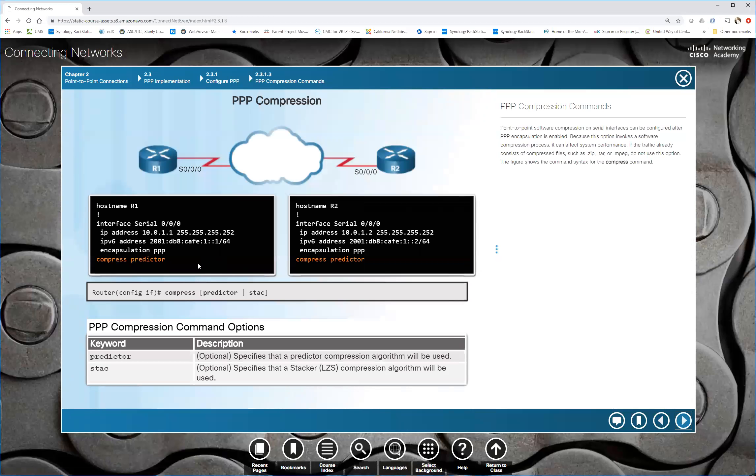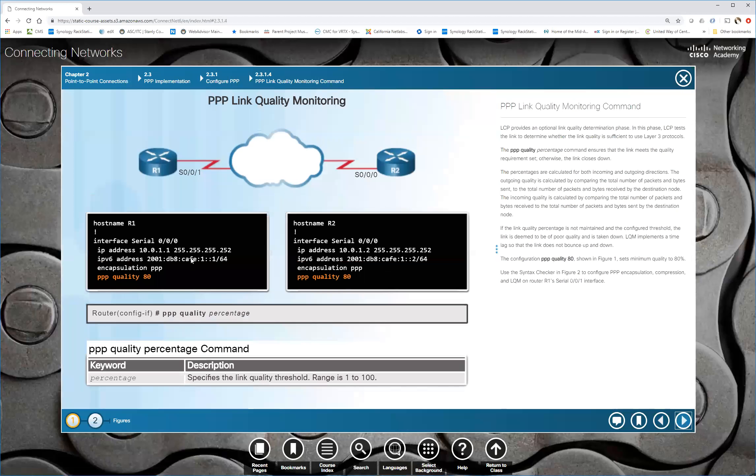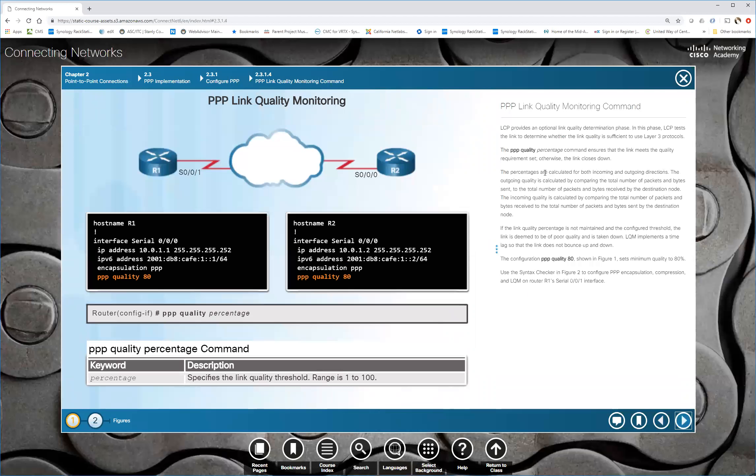It gets a little more funny when you're trying to do compression. So you can do compression predictor, stacker, one of the two. You want to do quality management. You just do a quality. So PPP quality 80. So if at any time it drops below 80 in quality, it will actually drop the link. So it looks in both directions. So it's looking at number of packets dropped and everything. So as long as you're losing no more than 20%, then the link would stay up and stay in use.